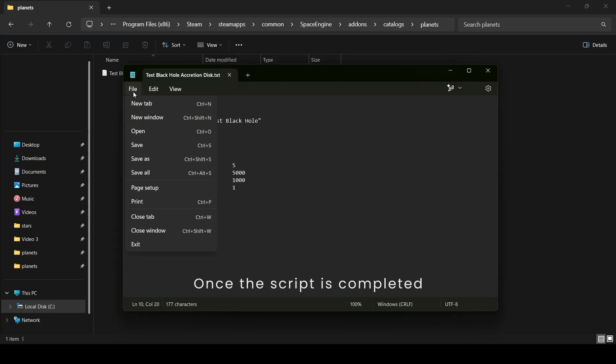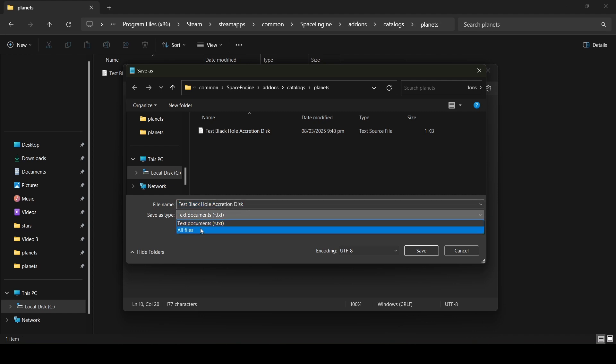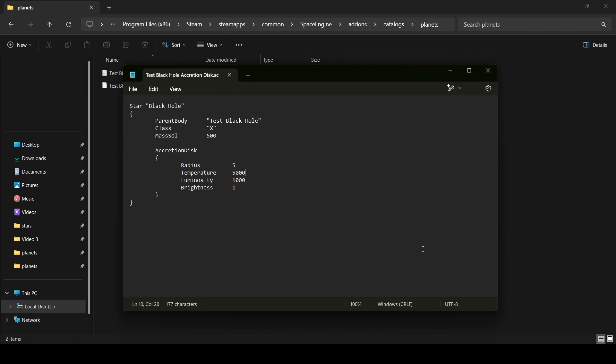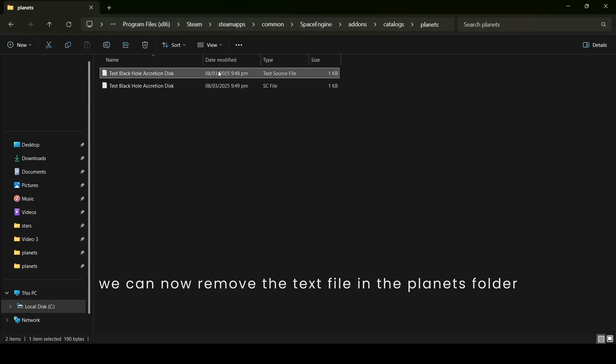Once the script is completed, save it as a .sc file in the Planets folder. Similar to the procedure we did earlier, we can now remove the text file in the Planets folder.